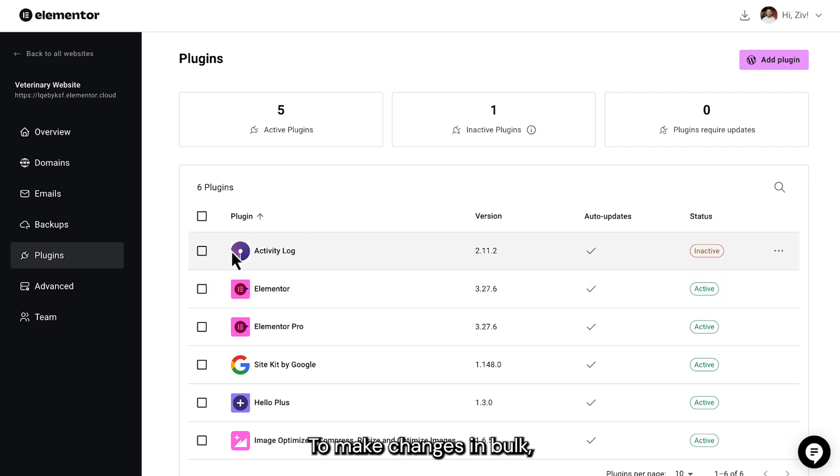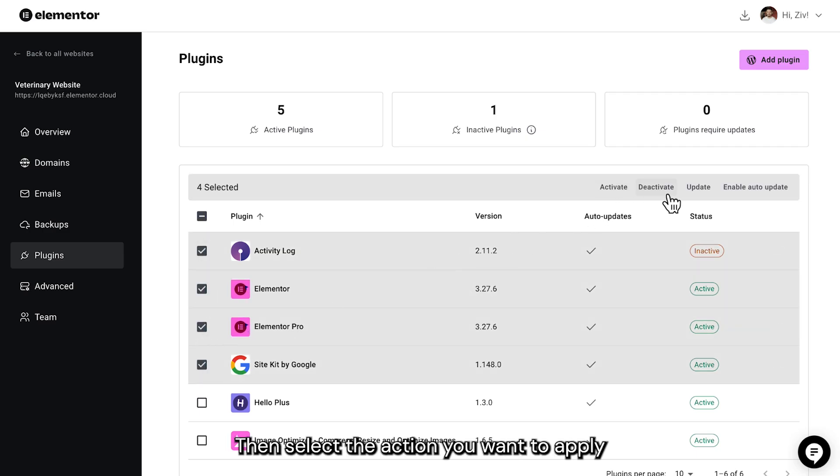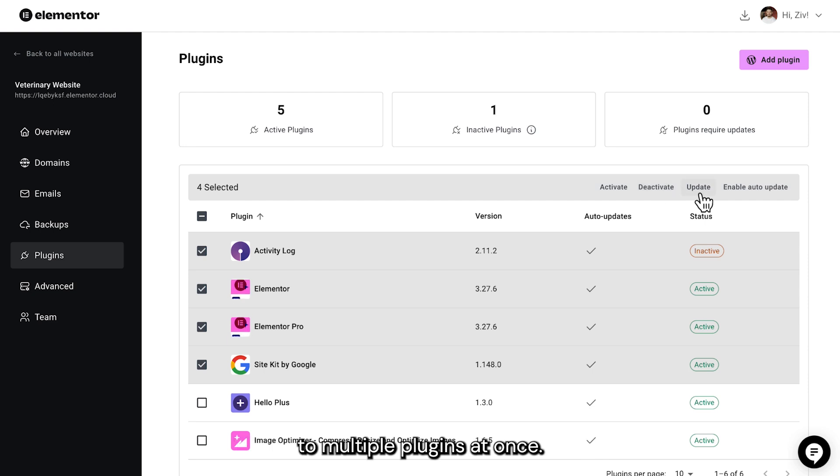To make changes in bulk, check the box next to each plugin's name. Then select the action you want to apply to multiple plugins at once.